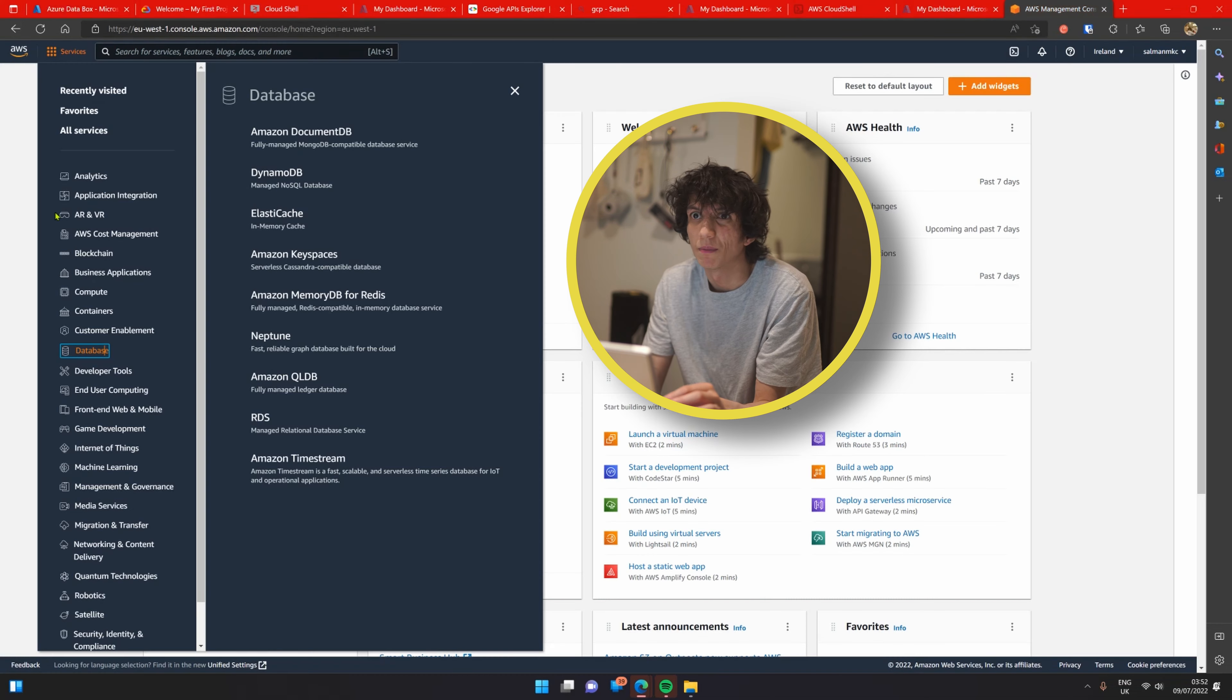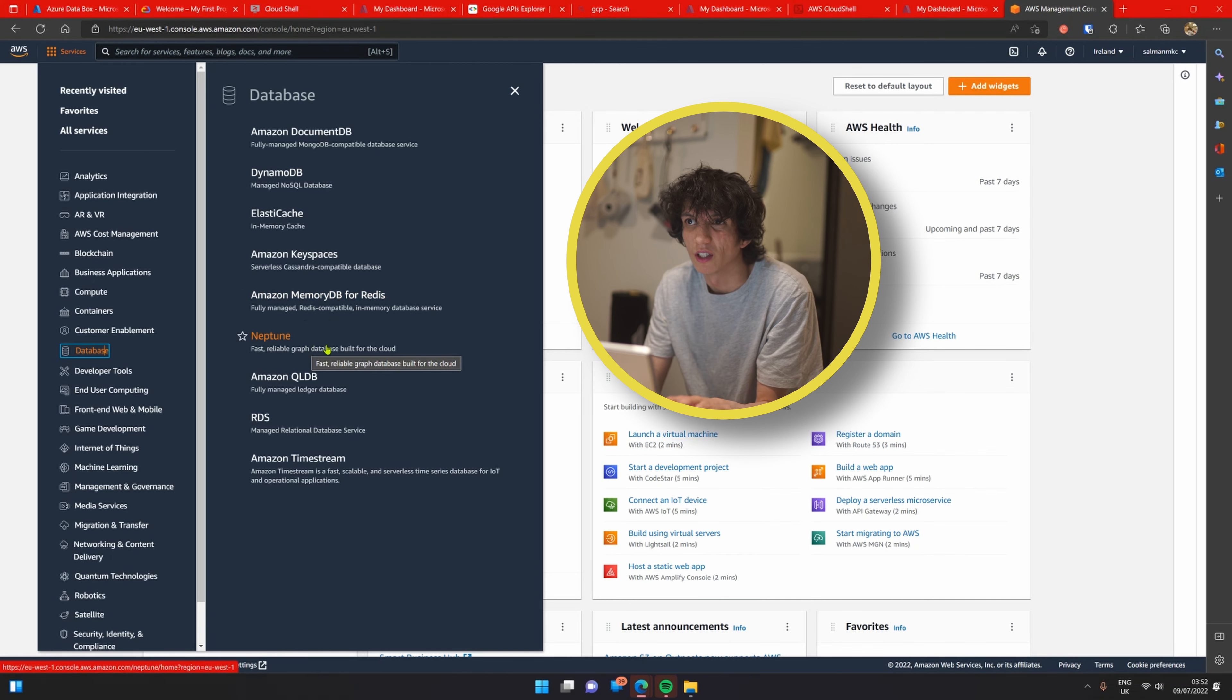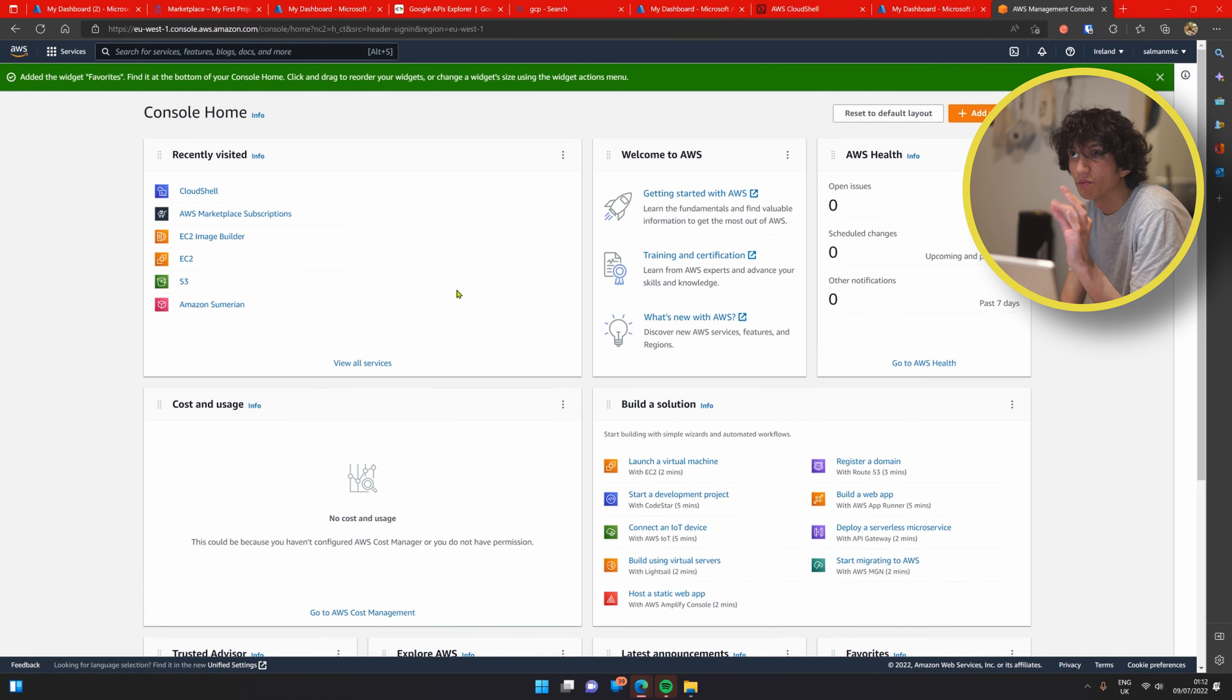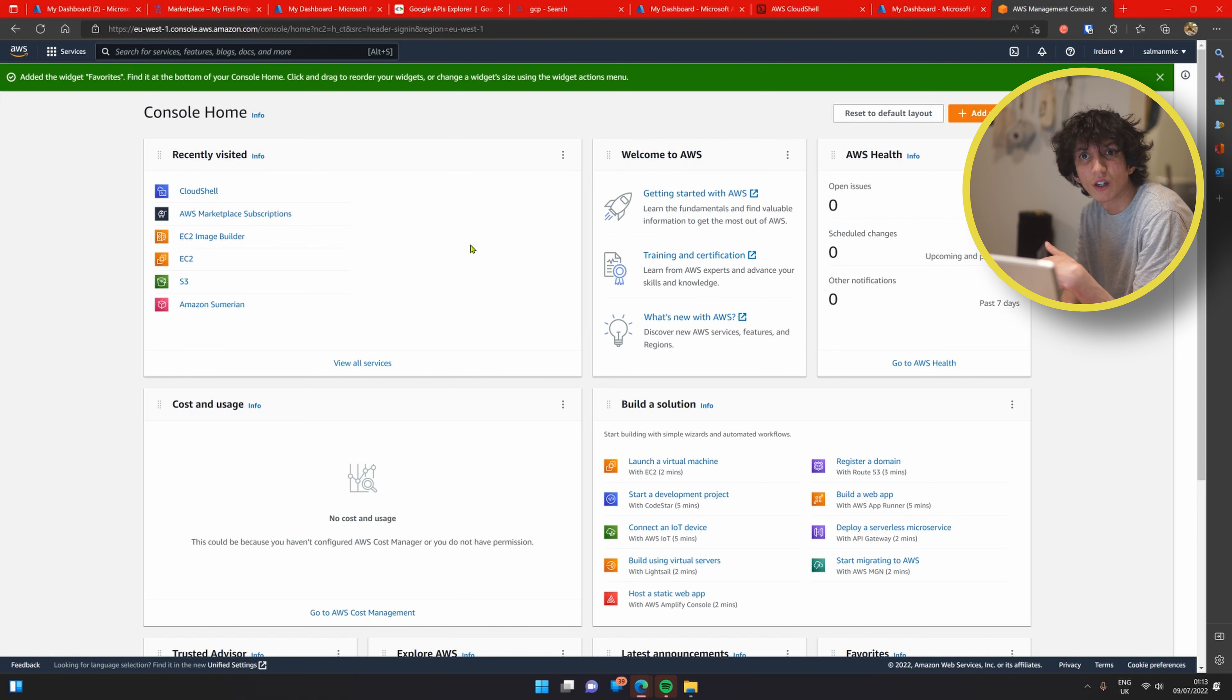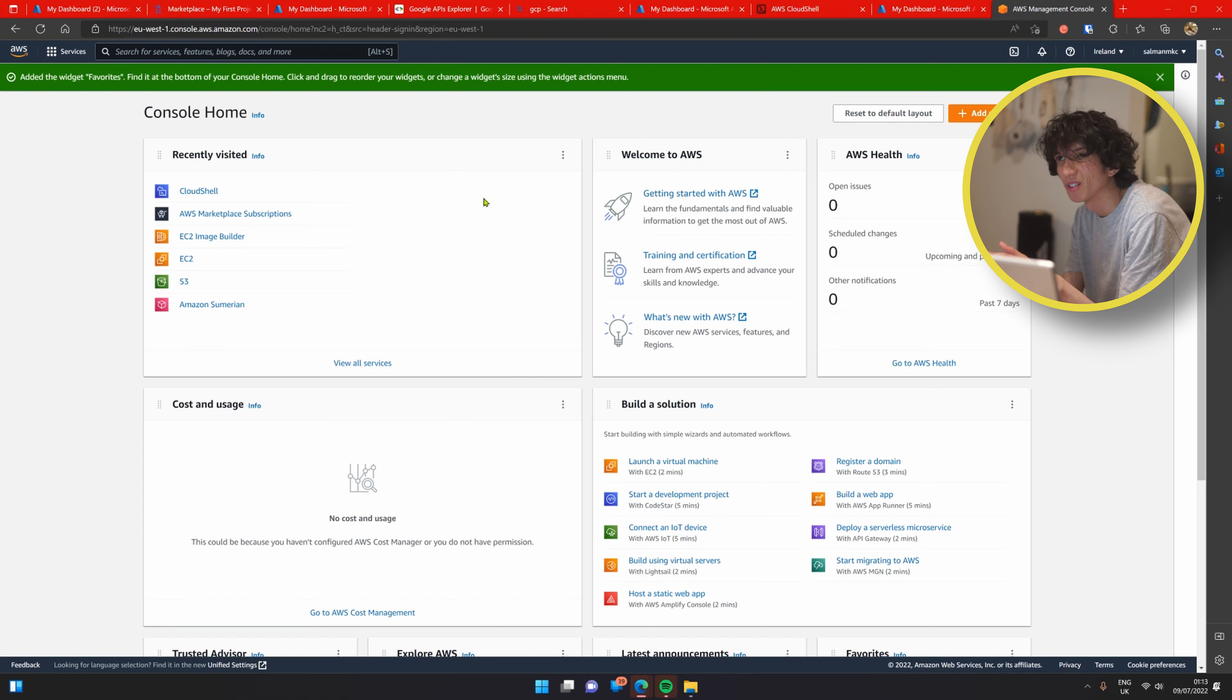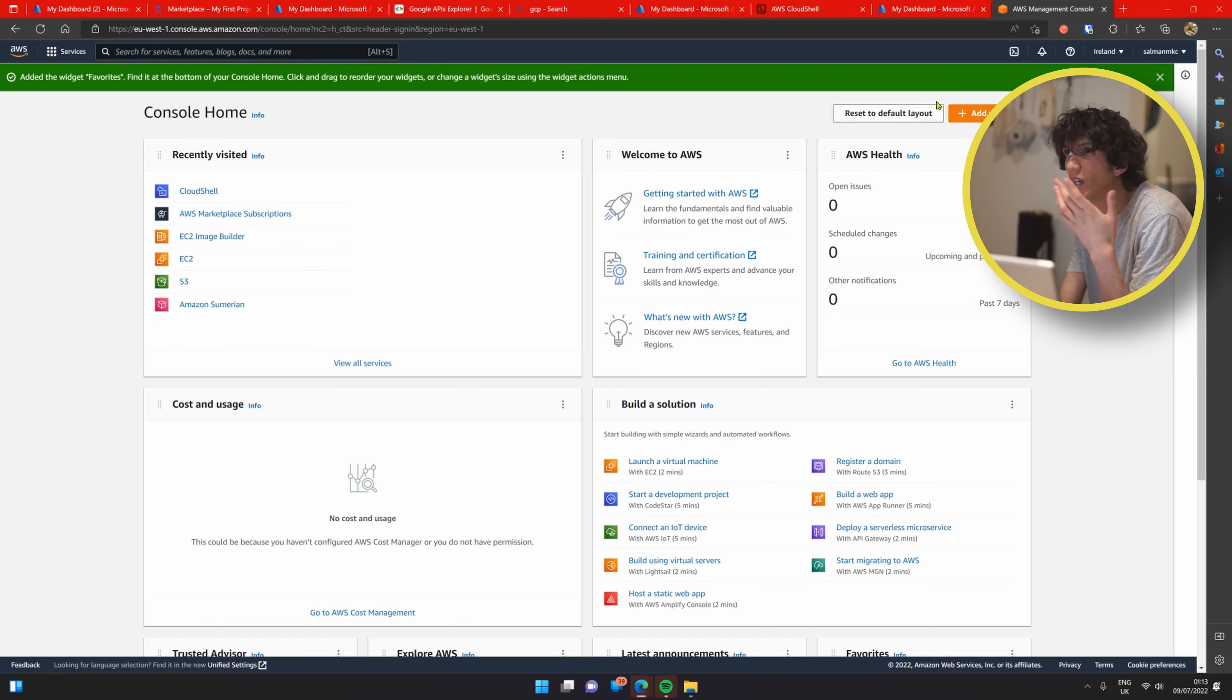At least in AWS it tells you a bit of information so that's really nice. What I was saying with theming, on Azure you get to choose between dark theme, light theme, Azure theme whatever, and you also have high contrast modes. AWS and GCP for some reason don't actually have this theming available.